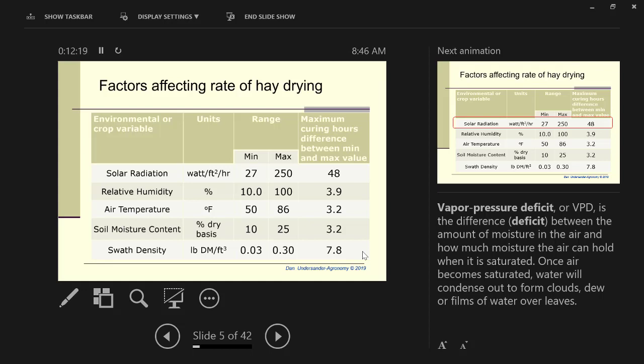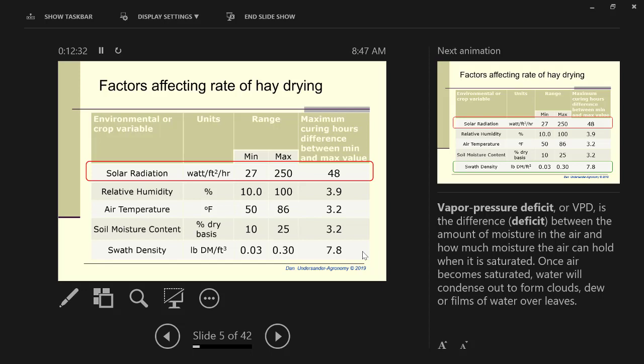If we look at the factors affecting drying, the single biggest factor is solar radiation, which there's 48 hours difference between the minimum and maximum, between a cloudy day and a bright sunny day. Two days difference in drying whether or not the sun's shining. That is the single biggest factor, unless you're putting it in a wind row and not using the sunlight.